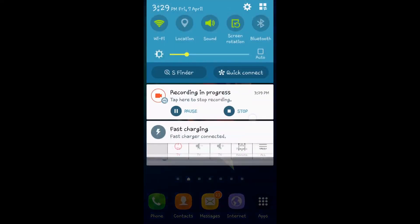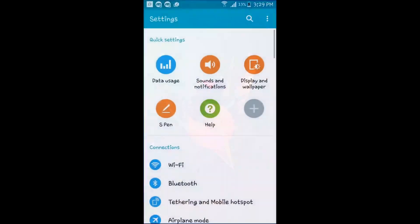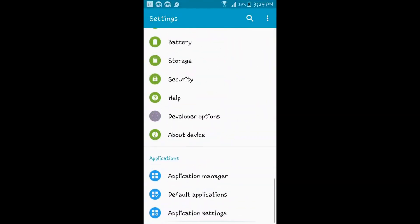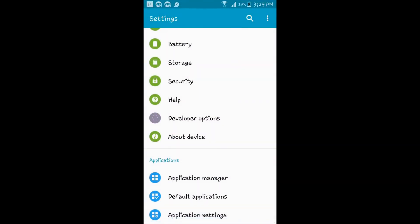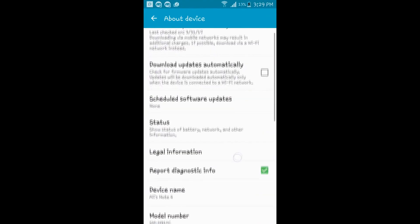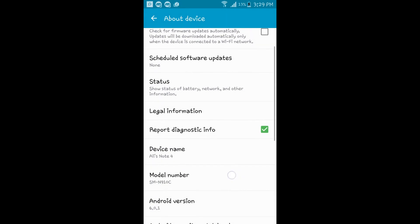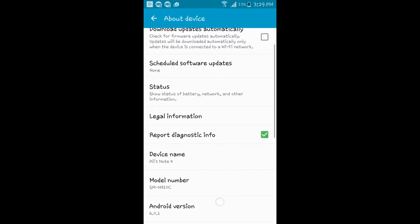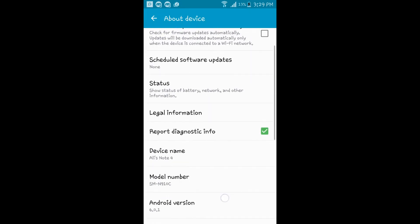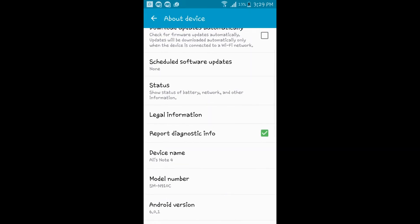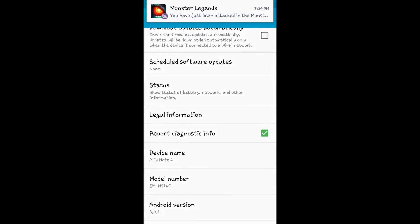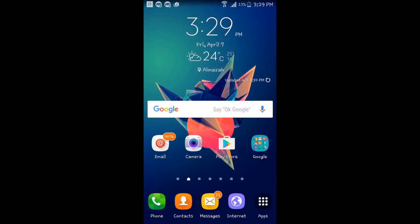First things first, go to your Android phone, go to the settings, go to about device, and make sure you take notice of the model number and the Android version. Make sure you write them down. I will see you on the PC.